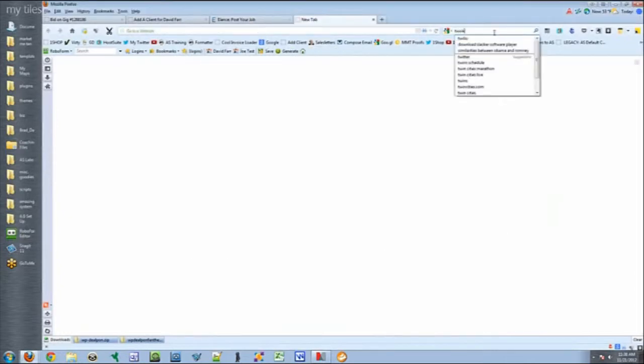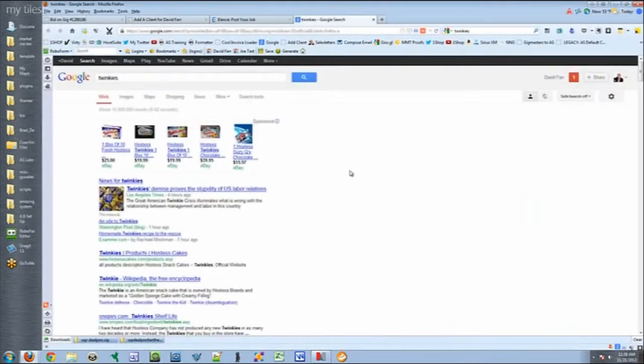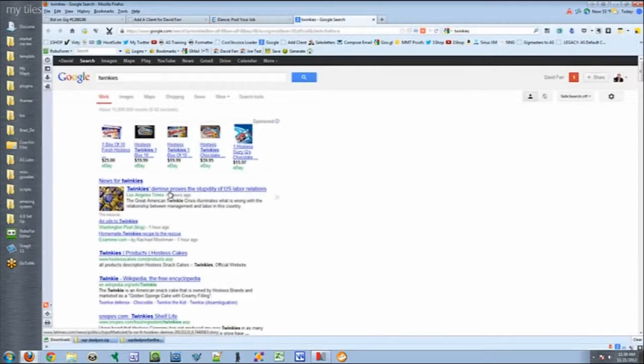Let's type in Twinkies because they just went out of business, right? So if we go to Twinkies, what are the first listings we see? News websites. And what about news websites, what is it about news websites different from our website? Well, news websites, their home page changes every single day. There's updated content every single day.